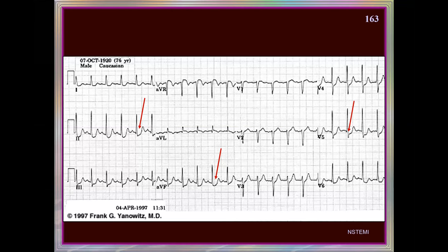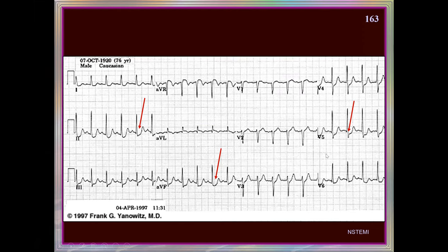Looking at this ECG, what is striking? The heart rate is around 130 — there is tachycardia. The axis is normal. We don't see big P wave changes, no LVH or RVH. But we are seeing typical ST segment changes — horizontal ST depression in V5 and V6, and also in L1, to some extent in L2 and AVF.